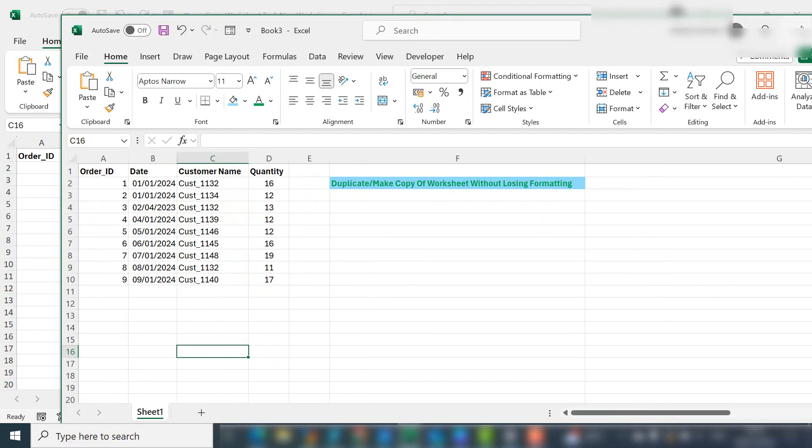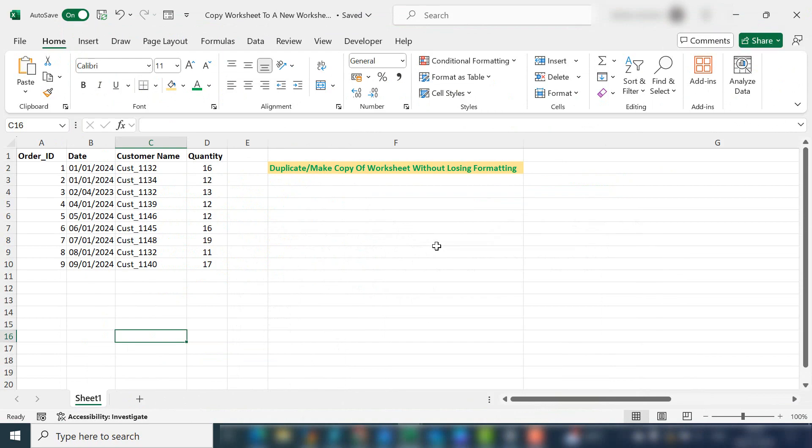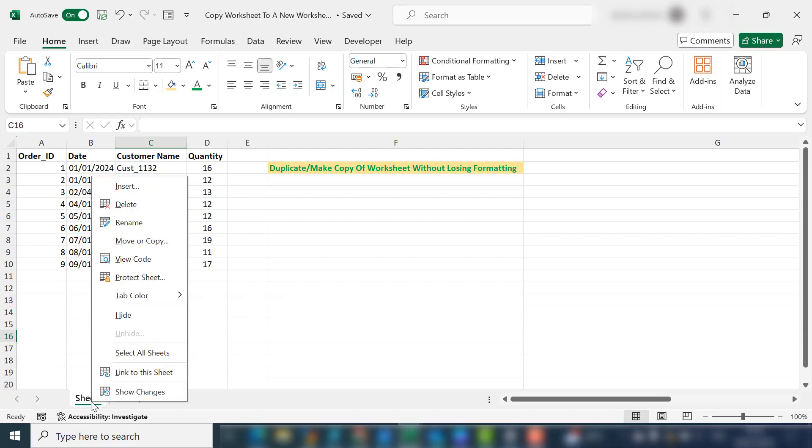I'll put a link in the description box below to that video if you want to watch it. But today, we're going to make a copy of this worksheet within the same workbook.